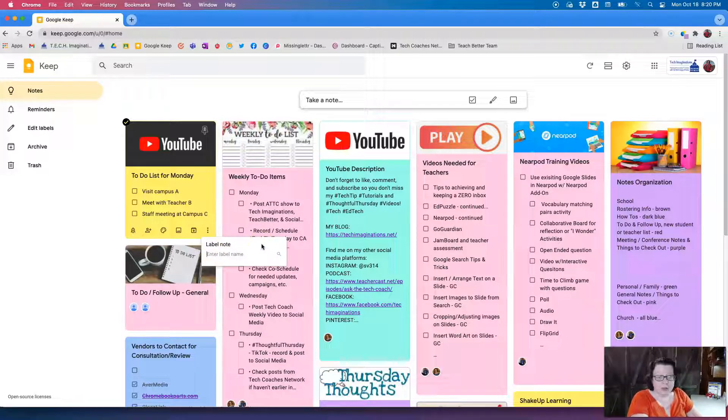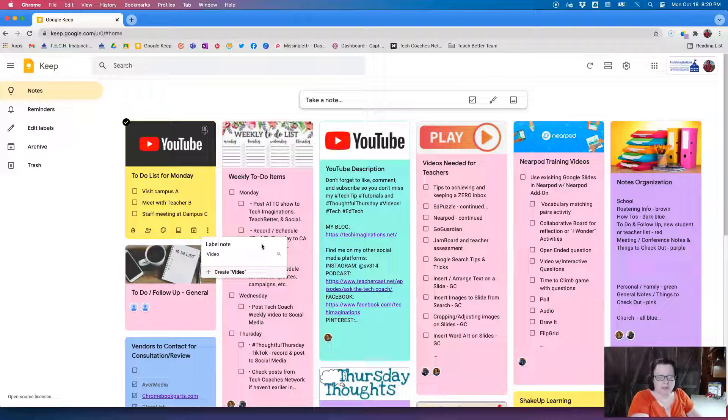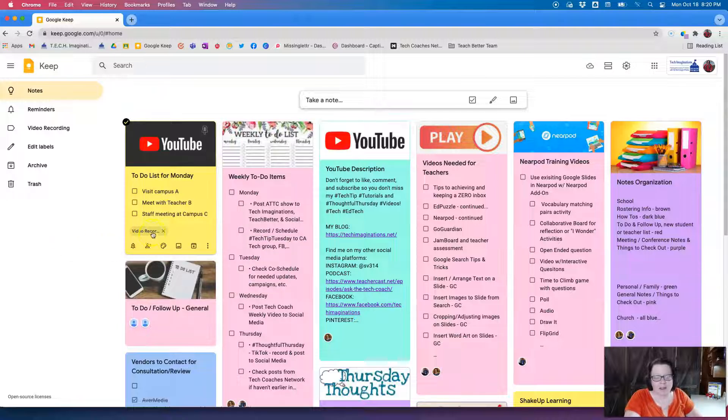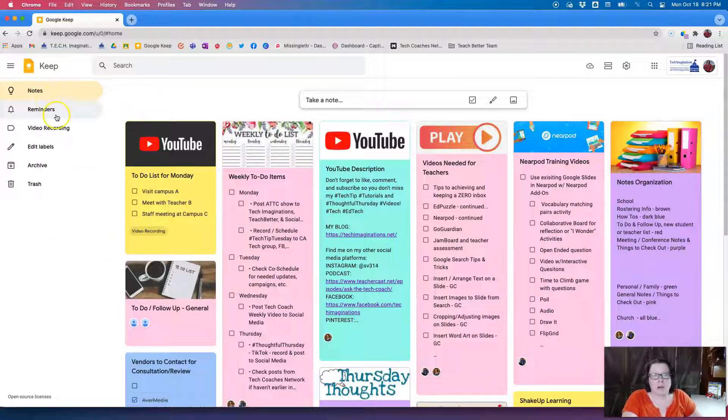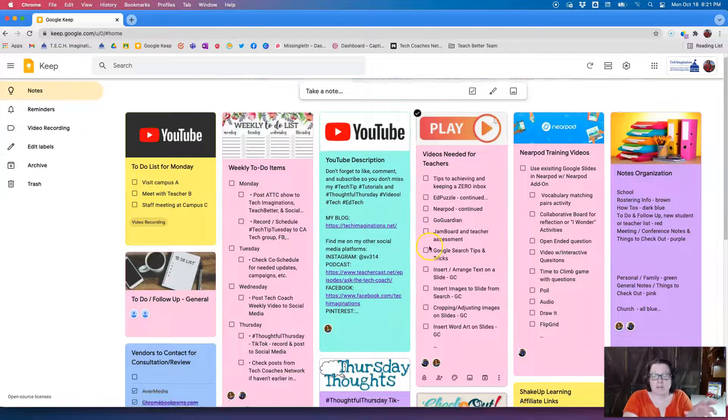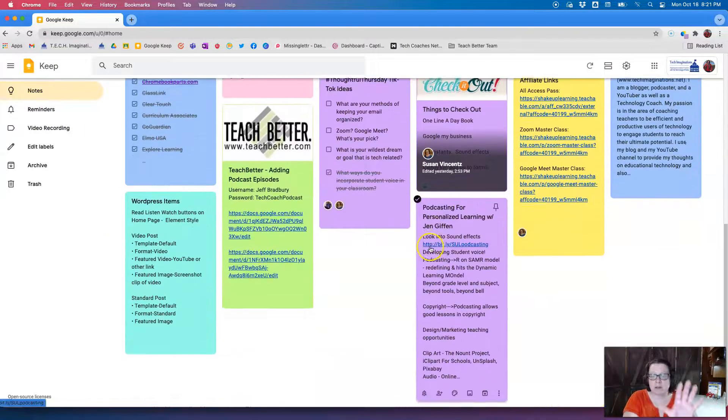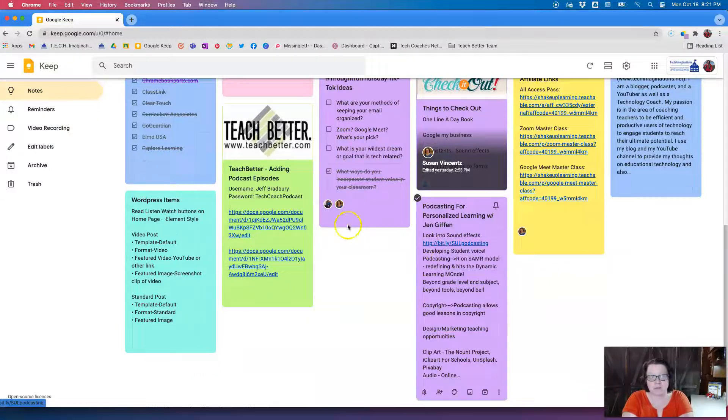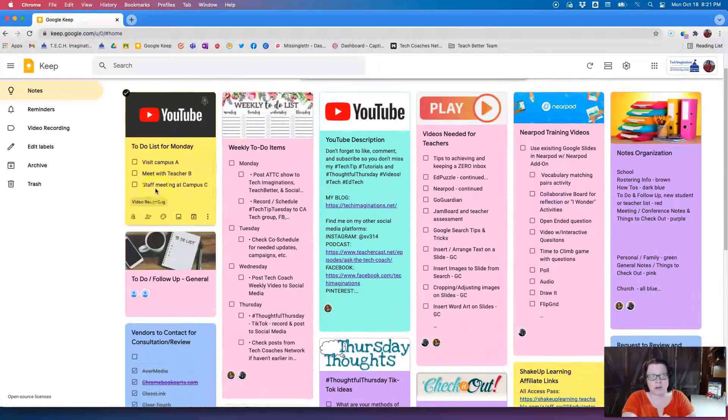So now if I want to quickly find a note, because there's no real organization here on this main screen, but if I create several labels now I can go to my video recording and all of my notes that I label as video recording are going to come up under that label.